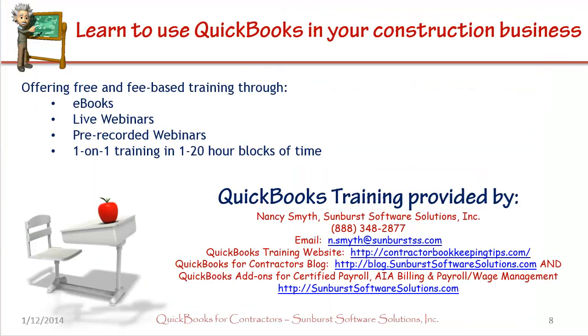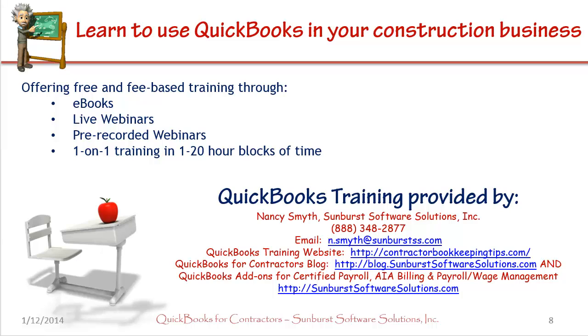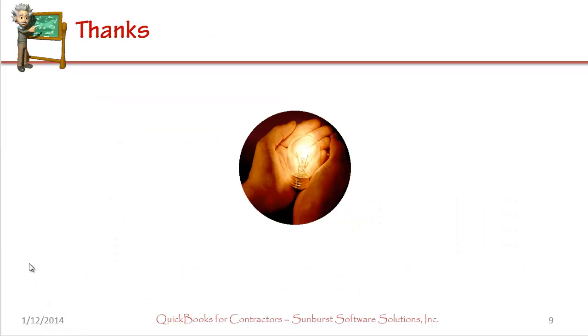I offer free and fee-based training through eBooks, live webinars, pre-recorded webinars, and one-on-one training in 1 to 20 hour blocks of time. You can call me at 888-348-2877. Shoot me an email at n.smith, that's s-m-y-t-h at sunburstss.com. Visit our QuickBooks training website which is contractorbookkeepingtips.com. We also have a QuickBooks for Contractors blog and we have QuickBooks Add-Ons for Certified Payroll, AIA Billing, and Payroll Wage Management at sunburstsoftwaresolutions.com. Thanks for joining us this morning and have a great day.